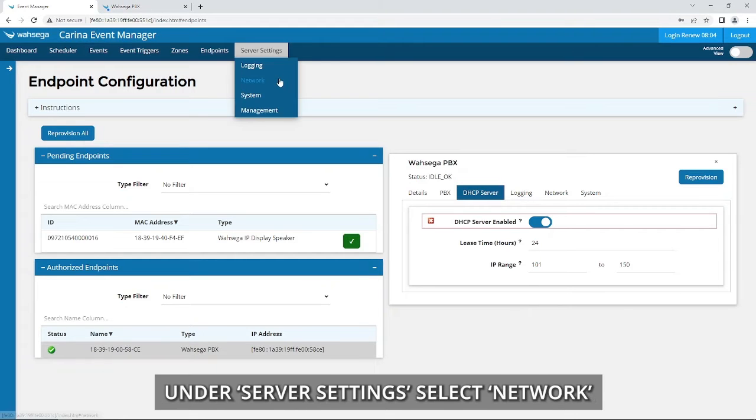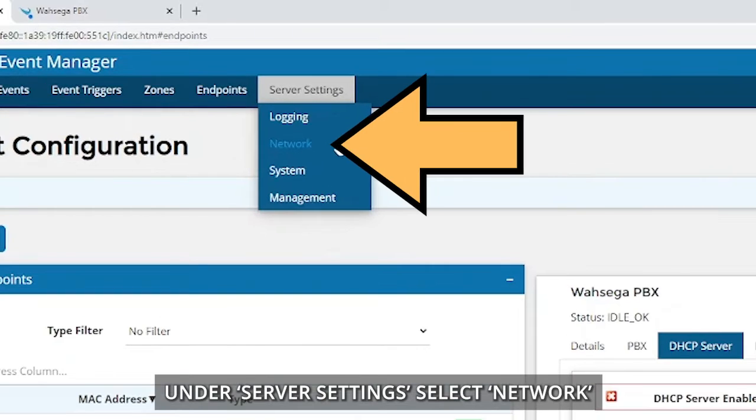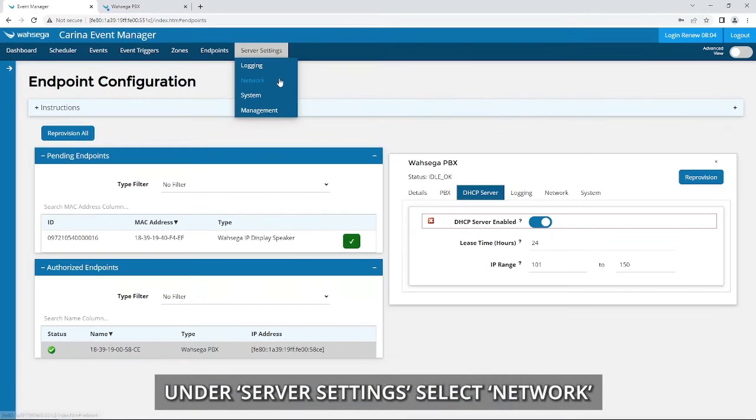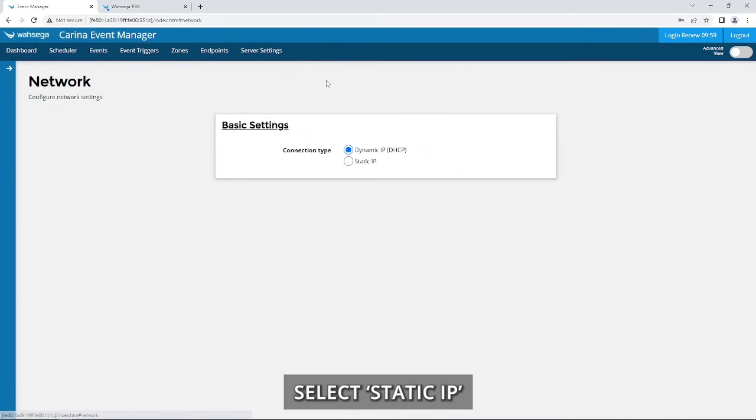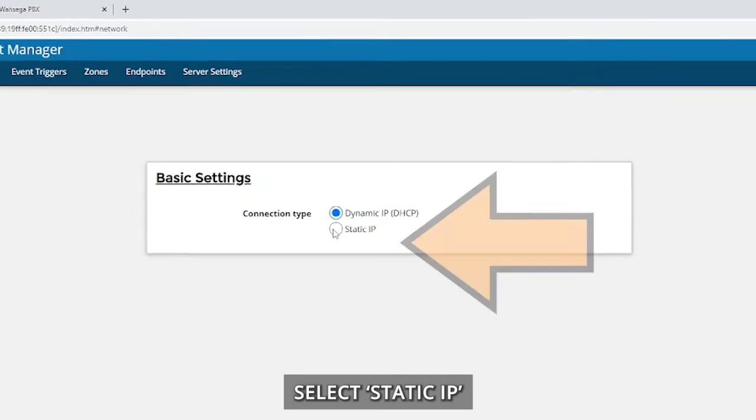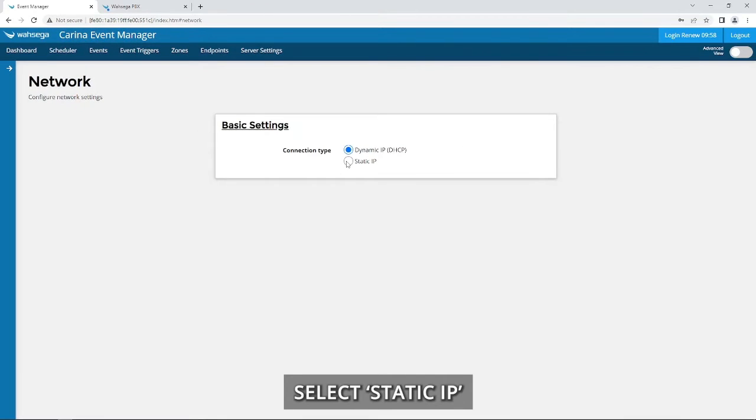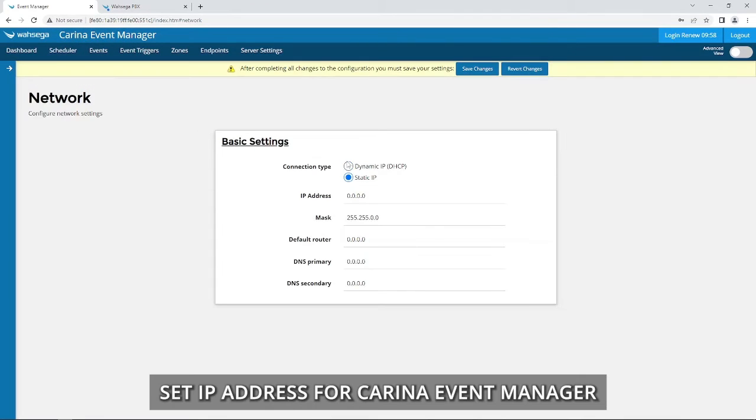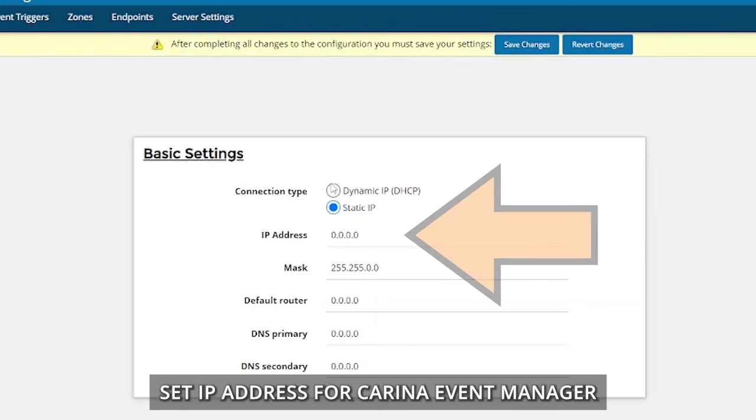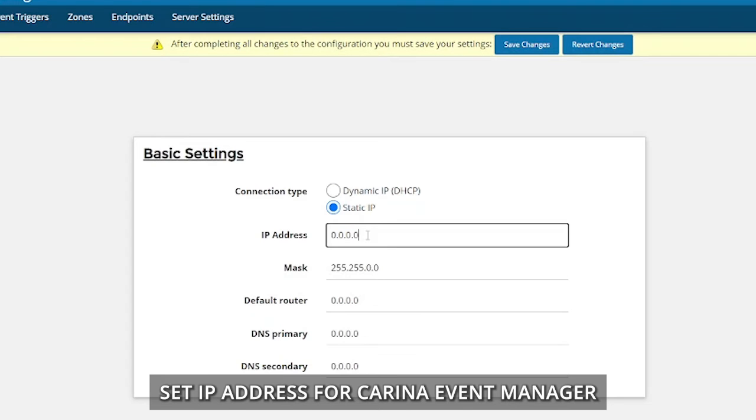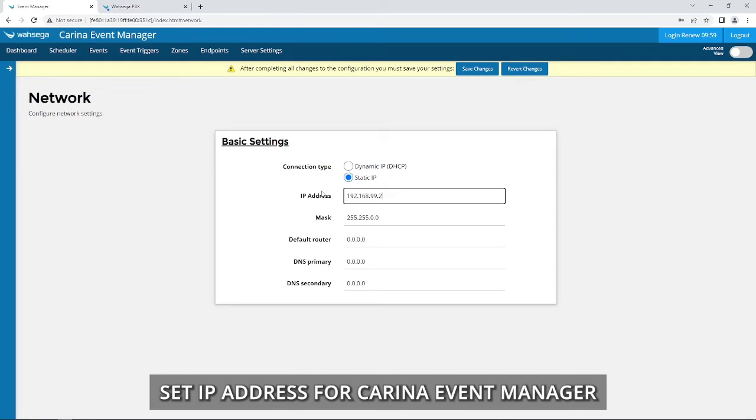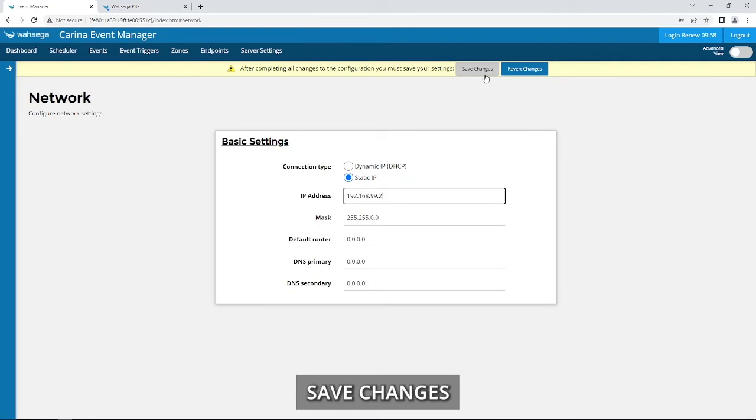Under Server Settings, select Network. Select Static IP. Set IP Address for Carina Event Manager. Save Changes.